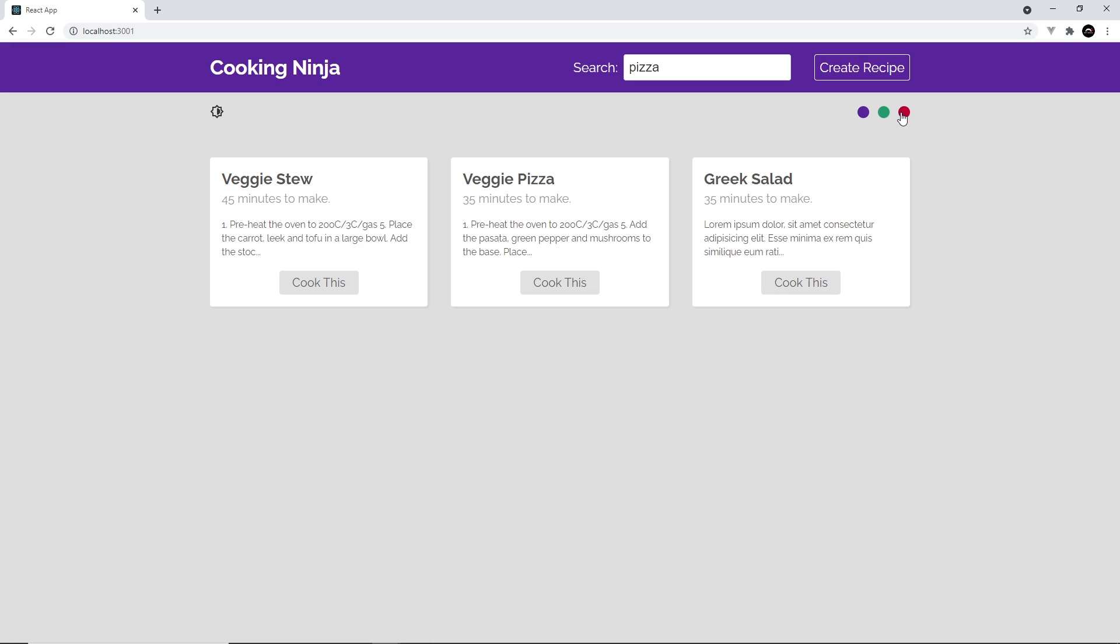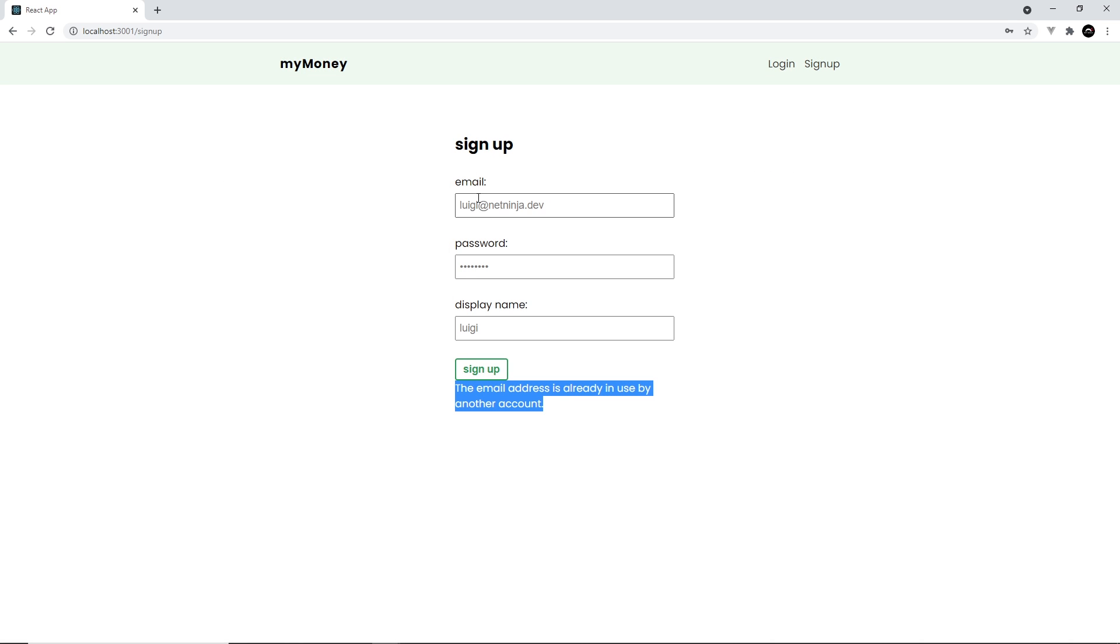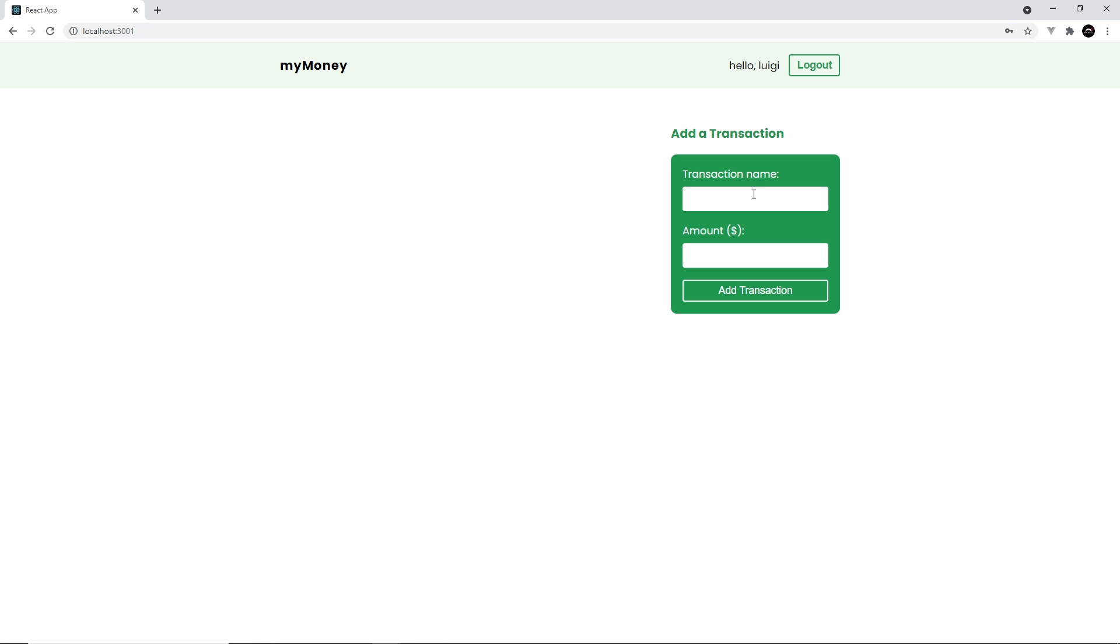A finance tracker project which includes an authentication system so that users can sign up, log in and log out, and also allows them to keep track of their own personal transactions as well.